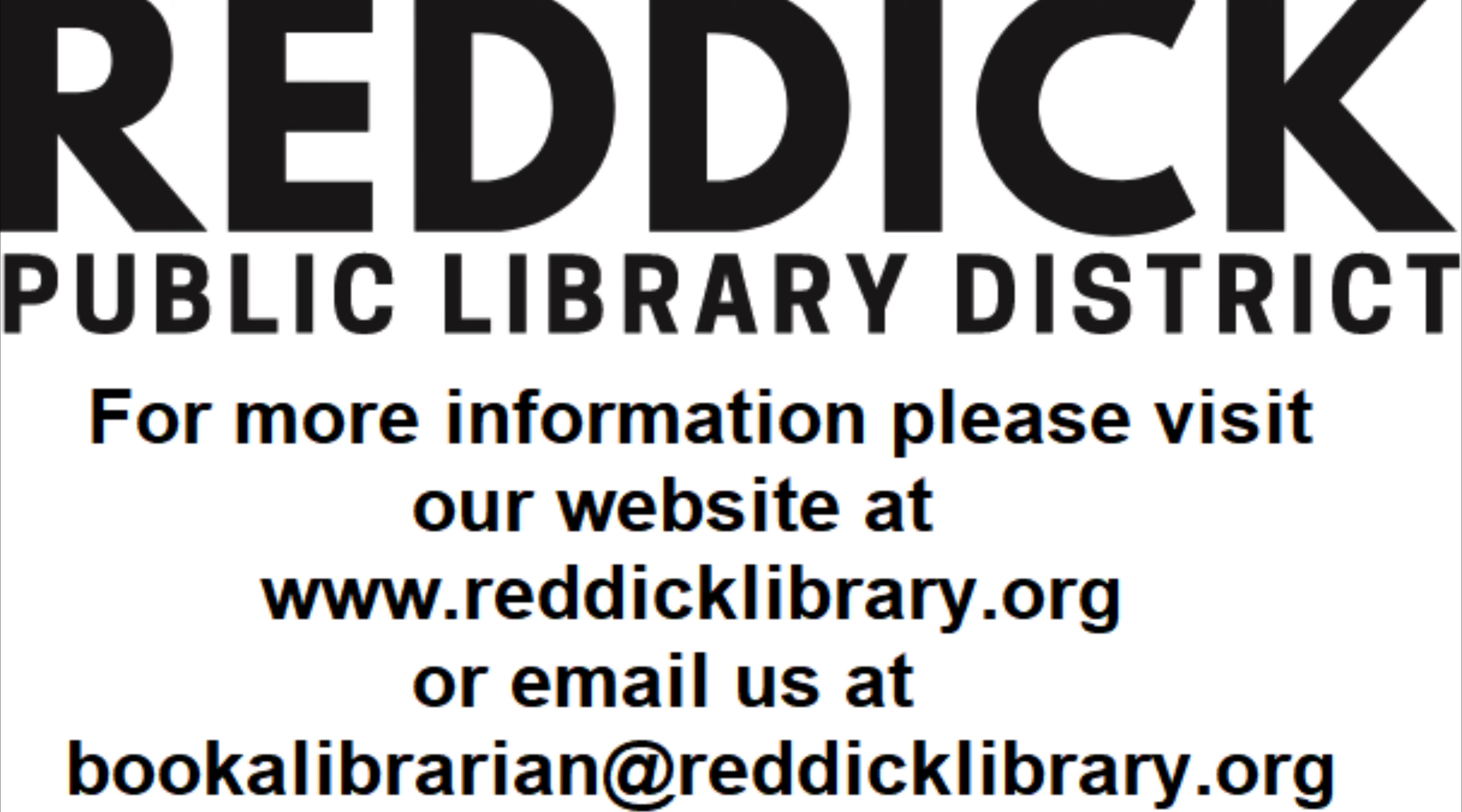Thank you for watching our Access 360 video tutorial series. For more information about this app, please visit the library's website. If you are having issues and need additional assistance, please email us at bookalibrarian at reddicklibrary.org to set up a one-on-one online appointment with a knowledgeable staff member.